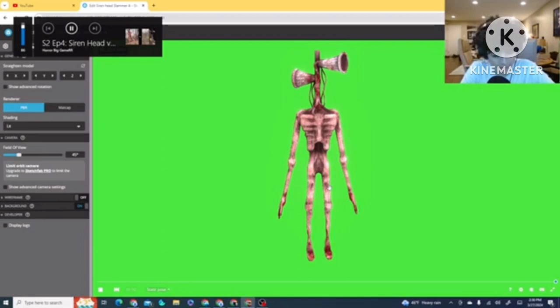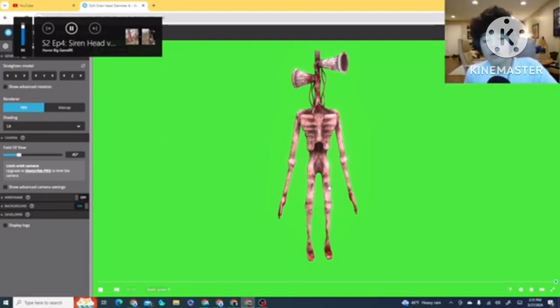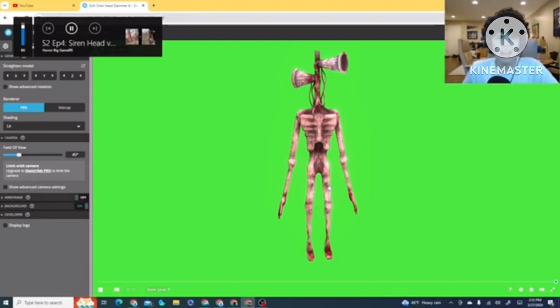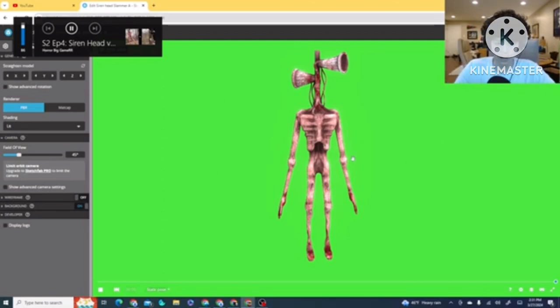And it's actually not as hard as you think it is. This is actually really simple. I already made the model for you guys, so none of you guys have to do that Blender stuff. So, first off, you download this model, right?